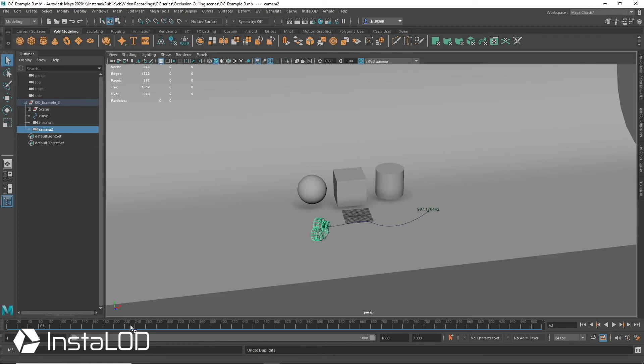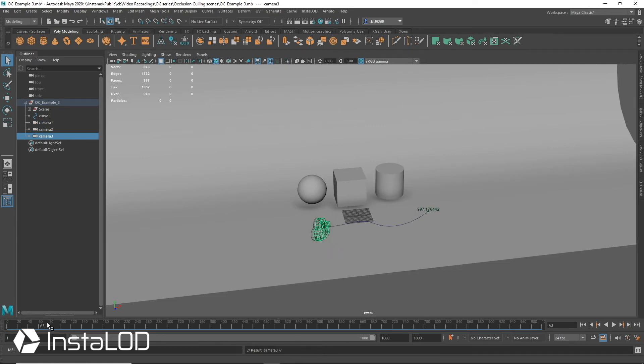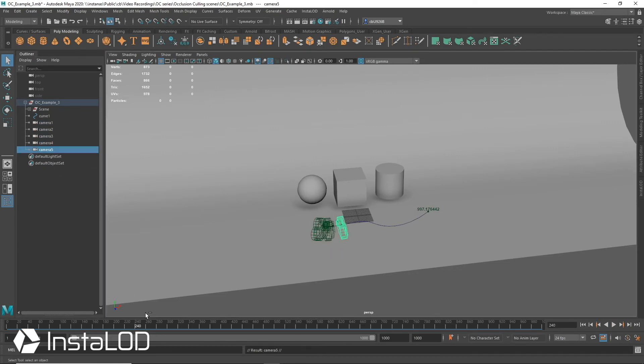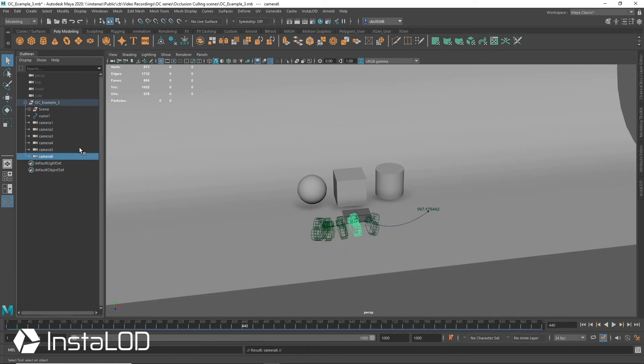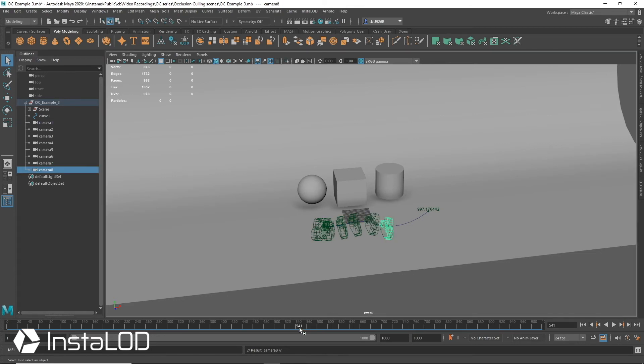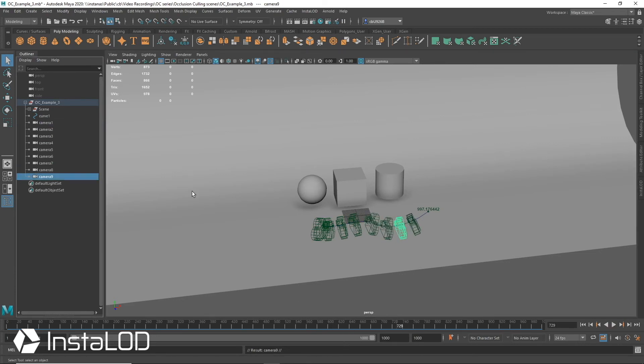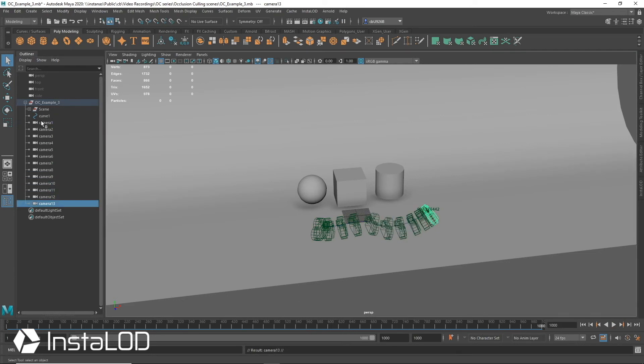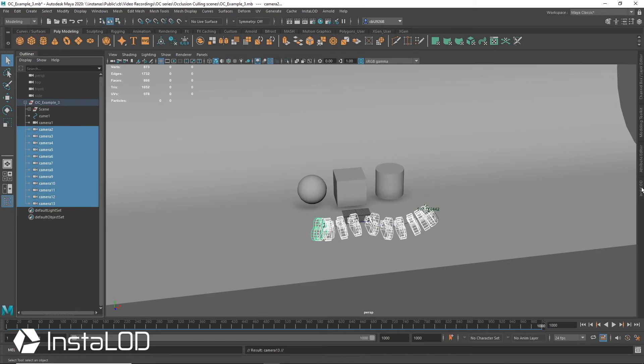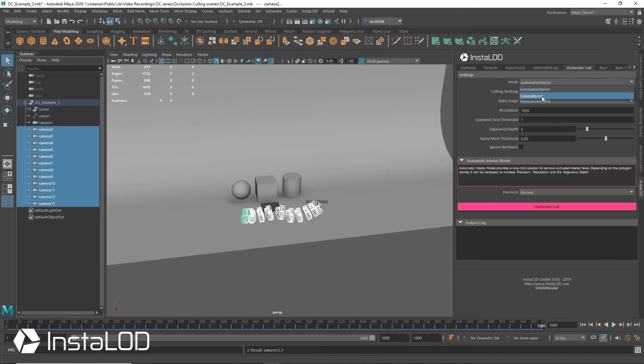In my case, I can simply duplicate the camera every few frames. However, this can easily be automated with just a few lines of code in your software of choice.